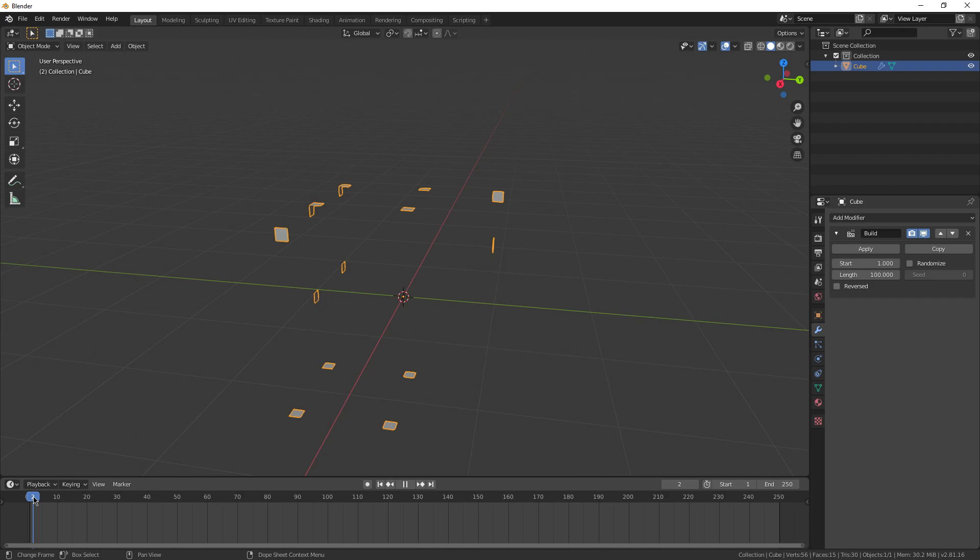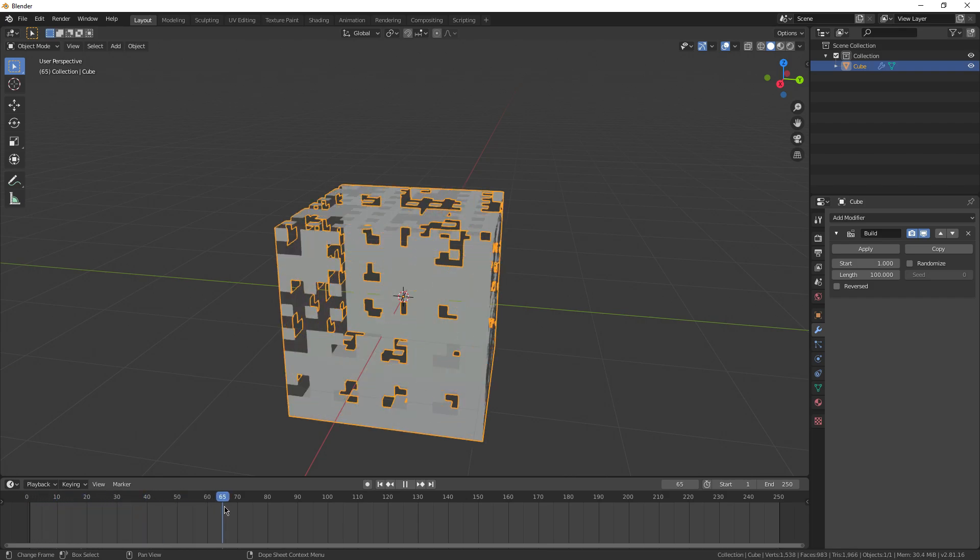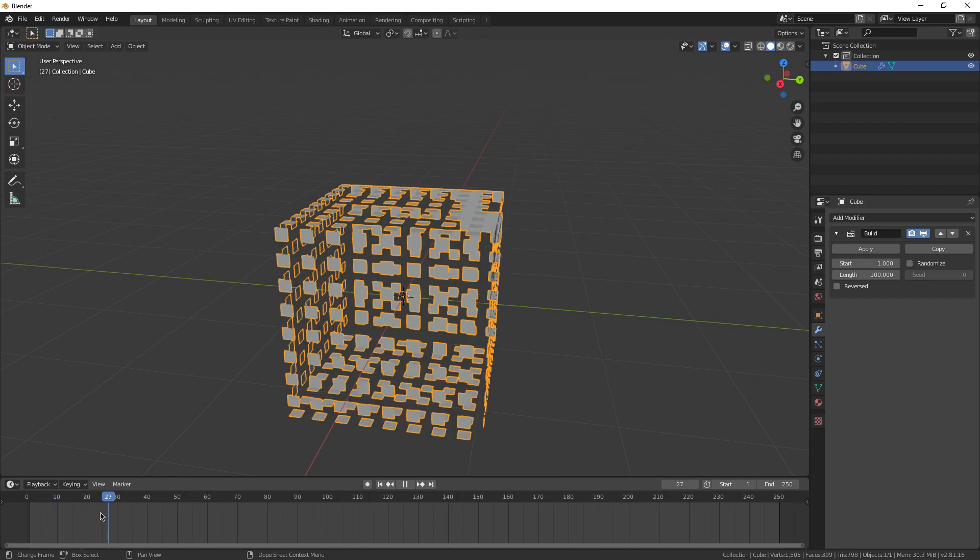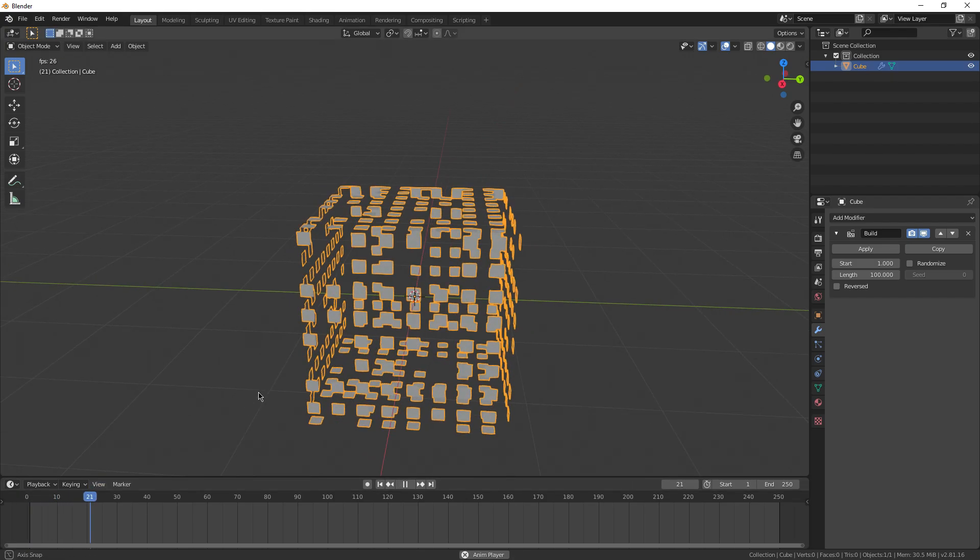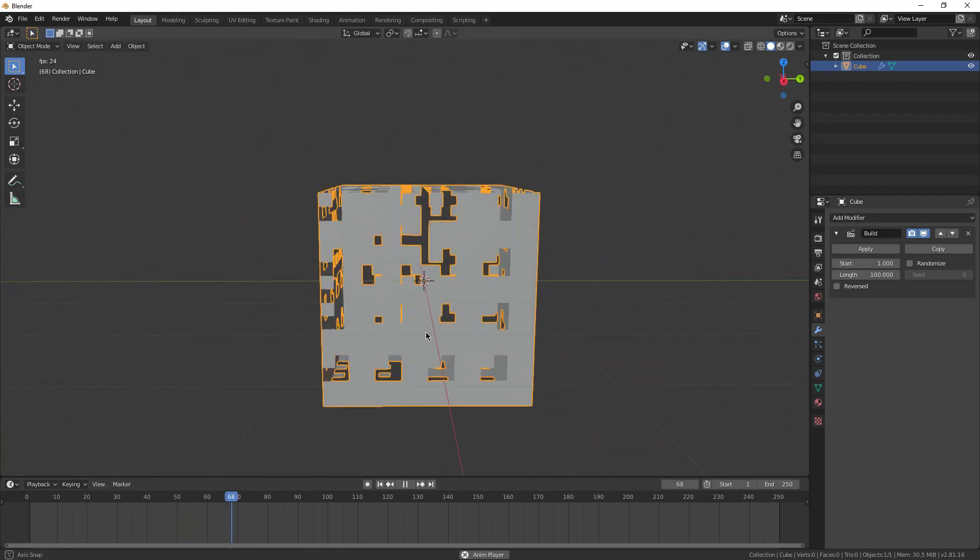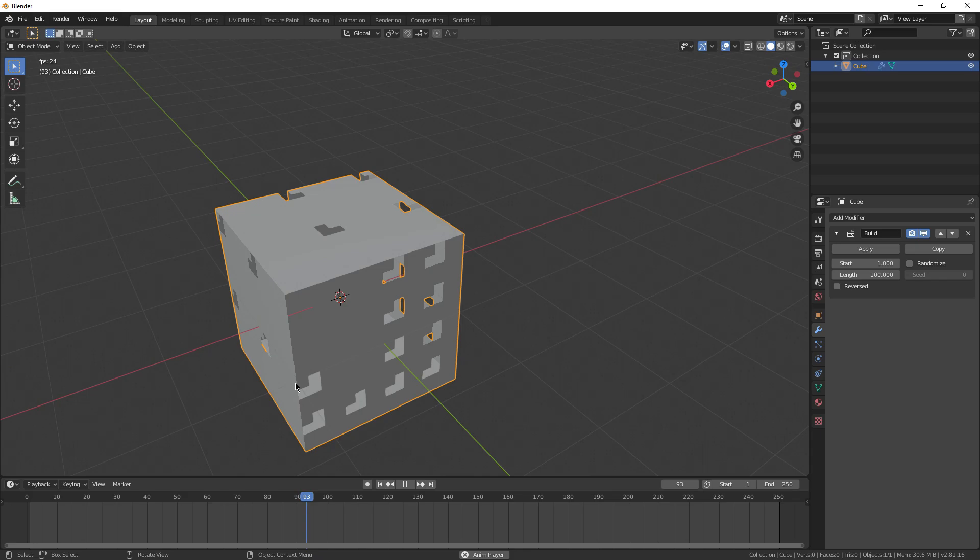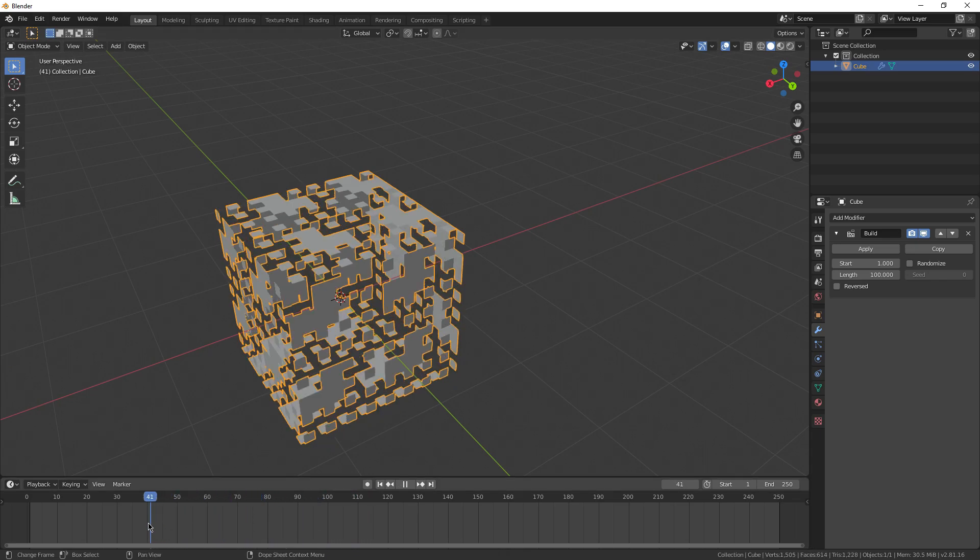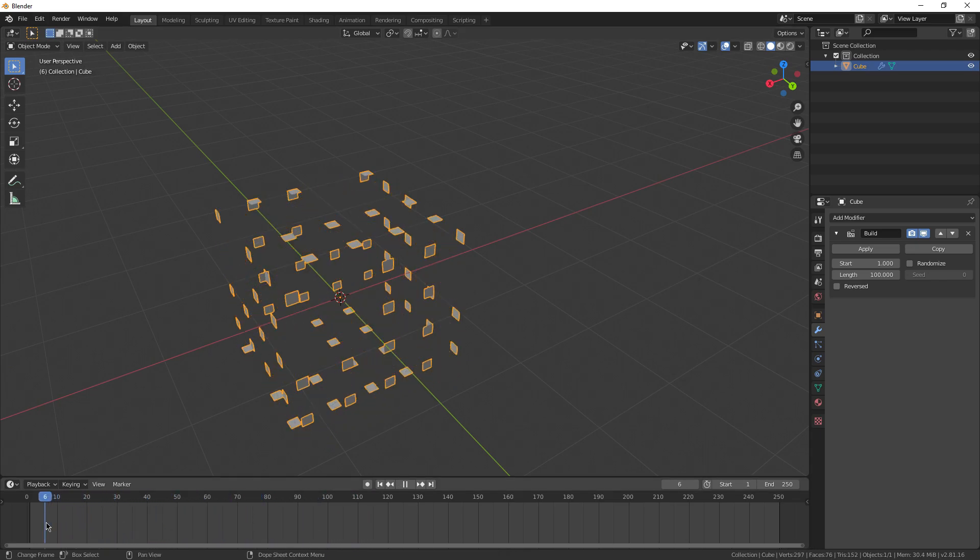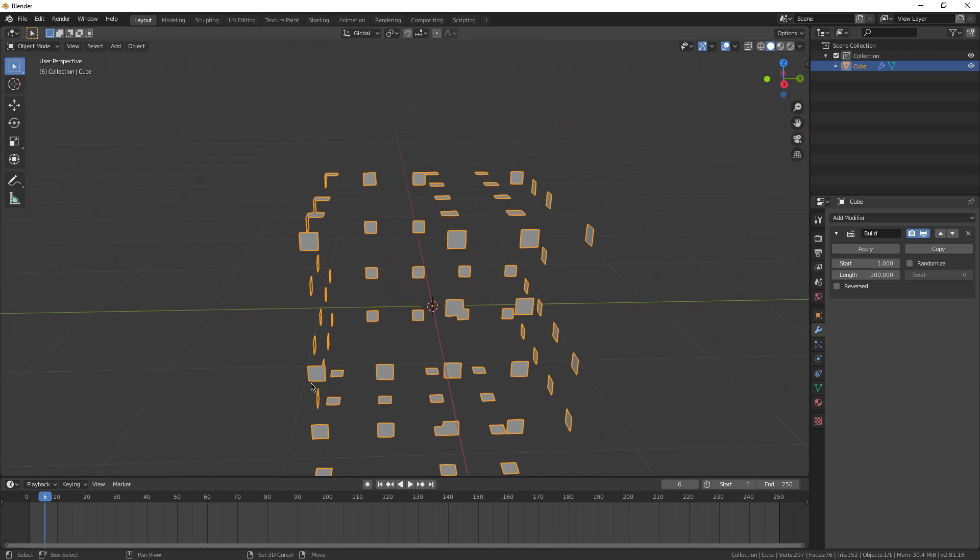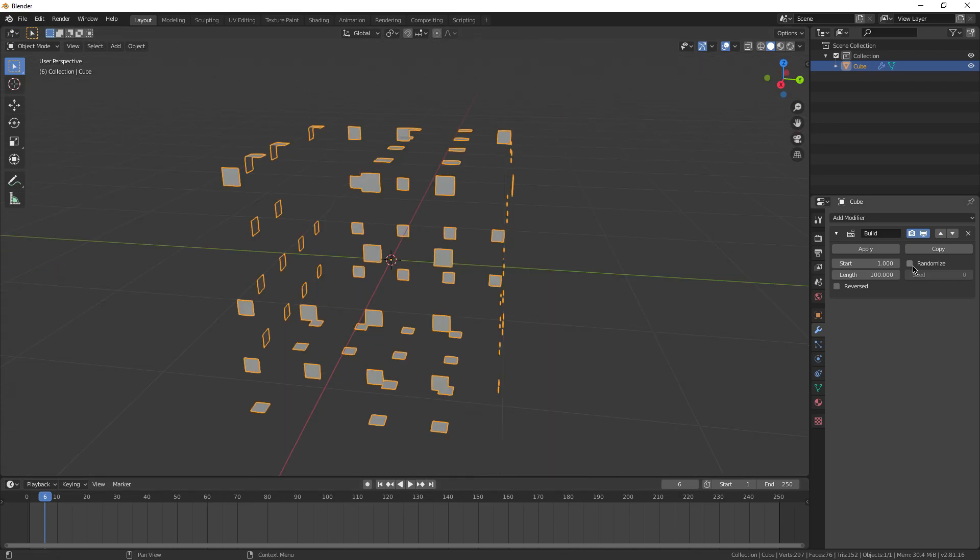Now you can actually hit the space bar to see this play in real time. And this is because the build modifier is meant to make animations with in Blender. It's not something that you use for just straight up modeling. Now I know this may seem a little bit complex, but trust me, this is much easier to understand than I'm making it out to be.